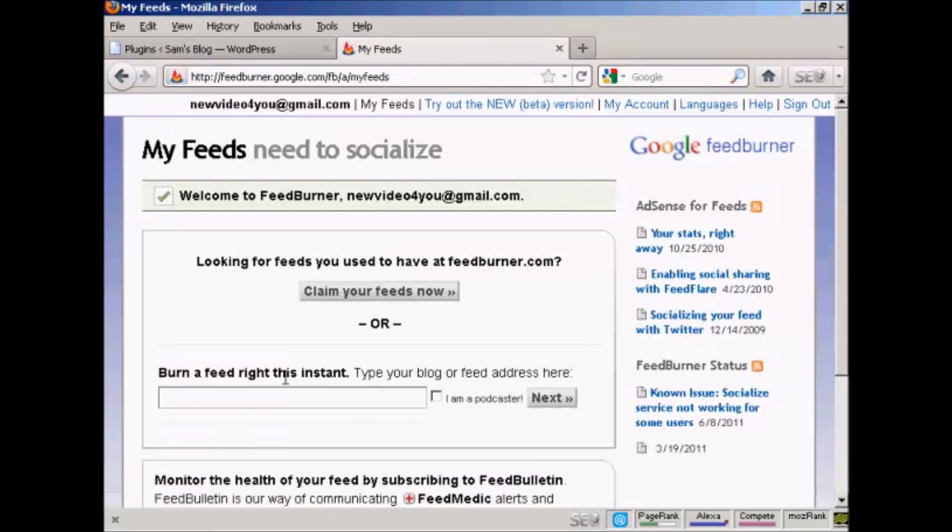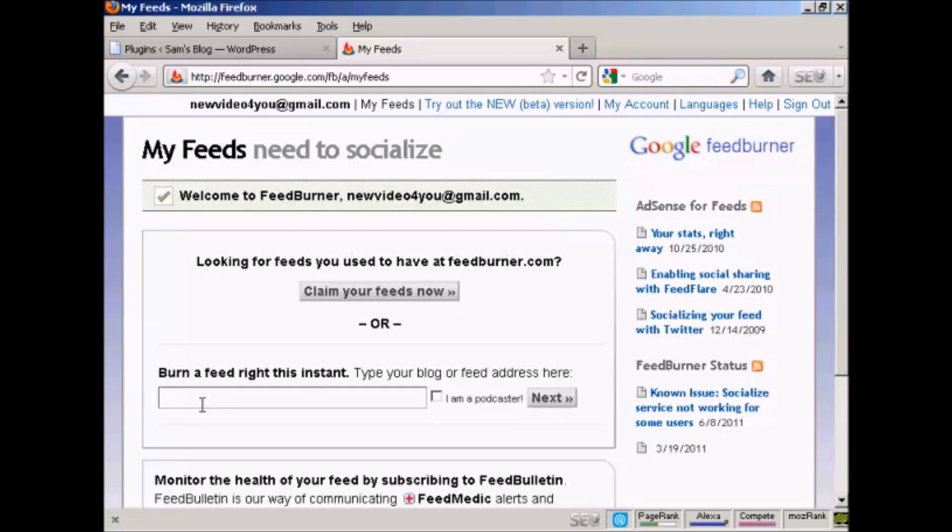And then what you do is you paste the URL into this box here where it says Burn a feed right this instant. So type that in. If you're a podcaster, you check this box here. I'm not so I'll leave it unchecked and then just simply click on Next.